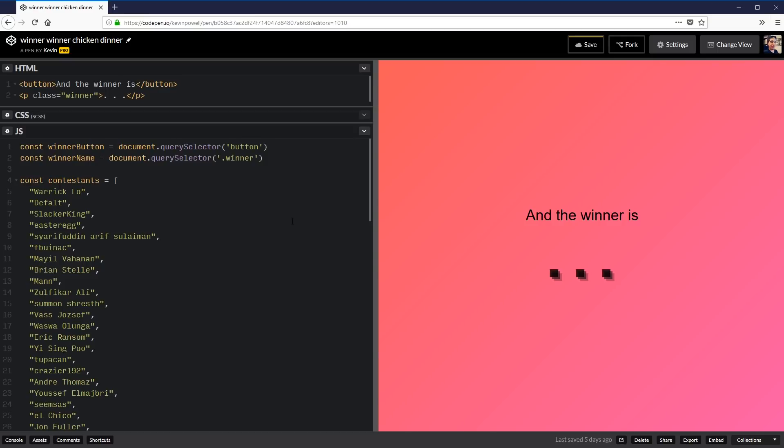Alright guys, so it's time to find a winner for the contest. And to do this we're going to make a thing to find the winner for us.